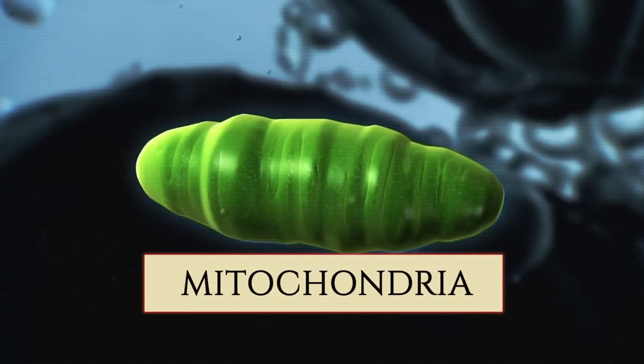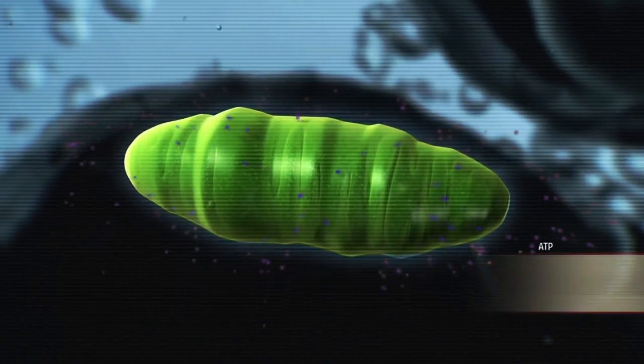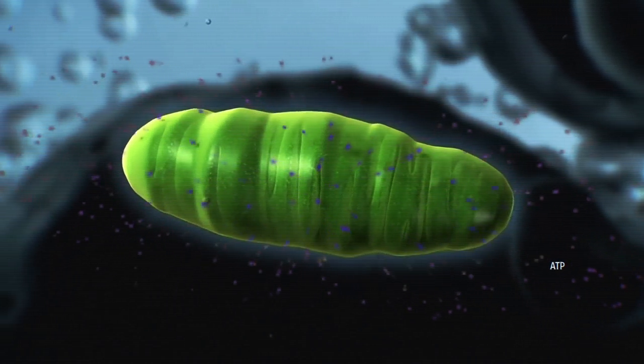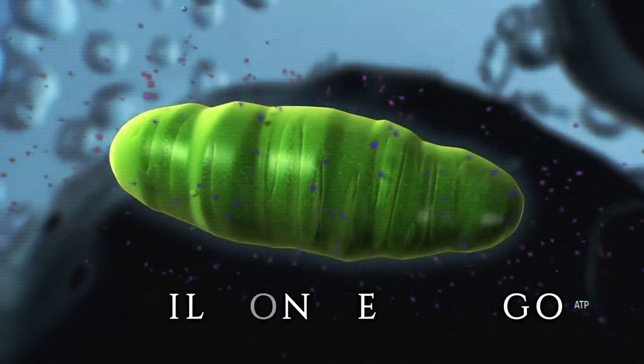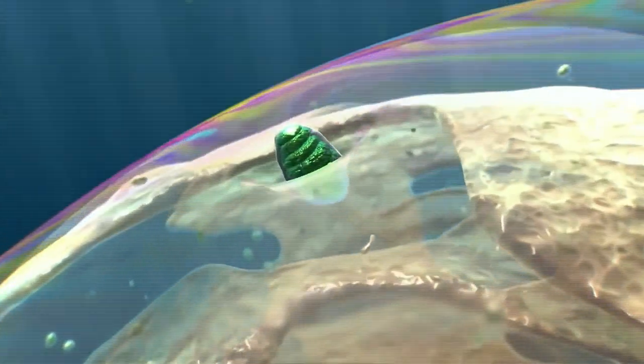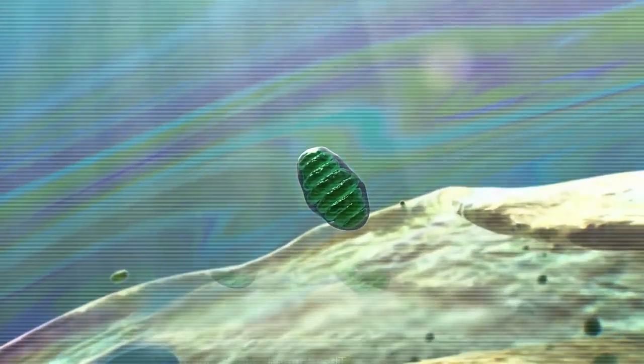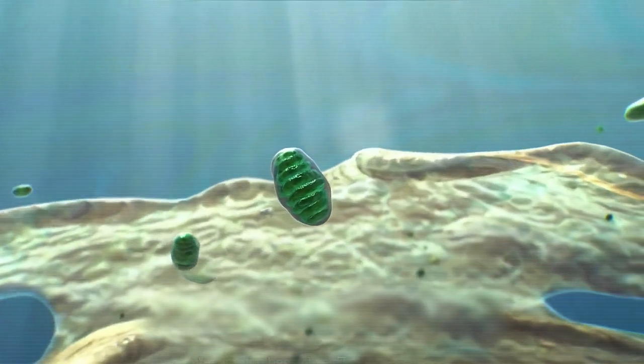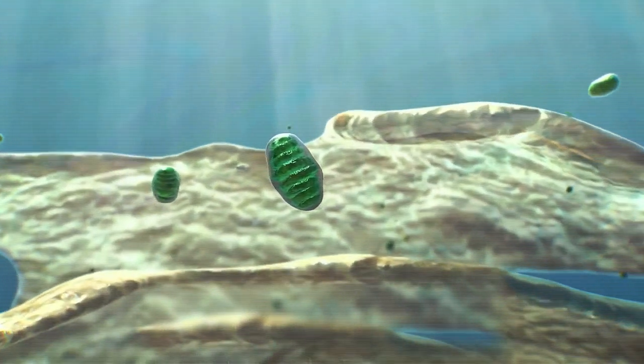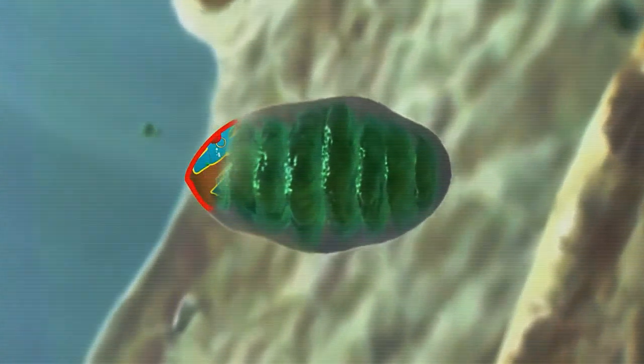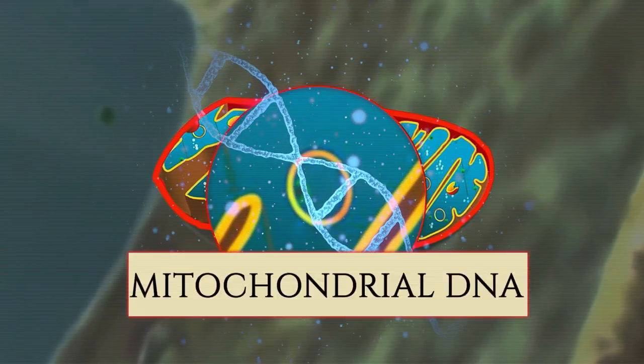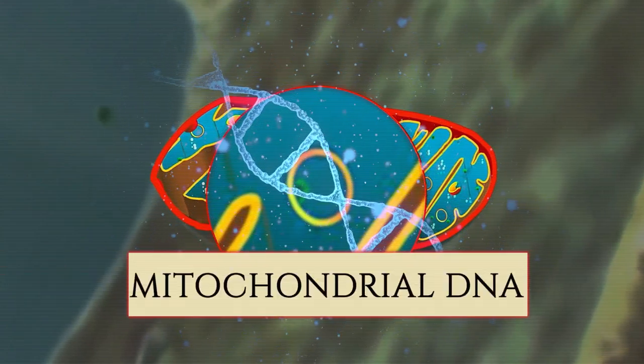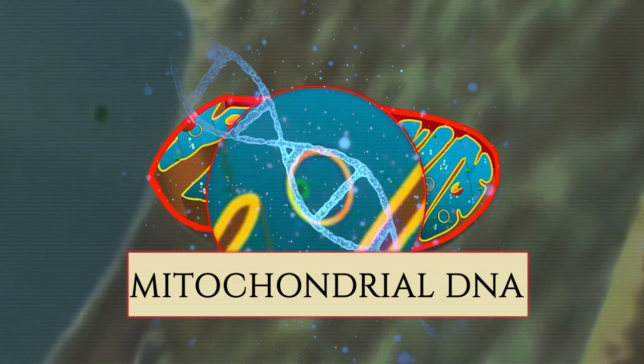These tiny organelles were once individual bacteria, living their own lives more than 2 billion years ago, long before dinosaurs and other complex organisms appeared. They came to an agreement that the mitochondria would provide energy, and the new host would provide protection from a dangerous environment. As a result, they gained a foothold in our predecessors, bringing with them a special type of genetic material, circular DNA. Today, mitochondria exist in almost all forms of life, serving as evidence of our common ancestry.